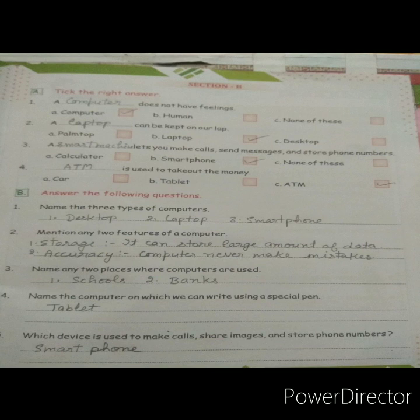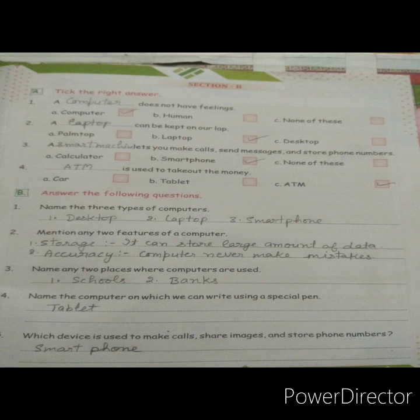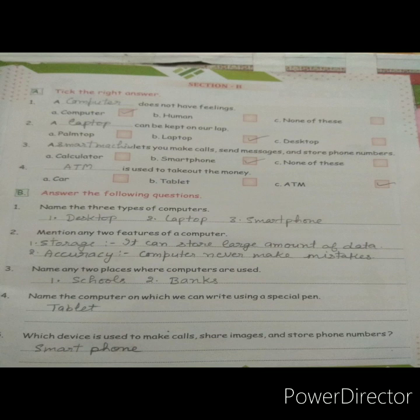Second — a dash can be kept on our lap. The answer is laptop, because a desktop is too big and a palmtop is placed in the hand only, but a laptop can be placed on your lap. Third — a dash lets you make calls, send messages, and store phone numbers. Options are calculator, smartphone, or none of these. The answer is smartphone.